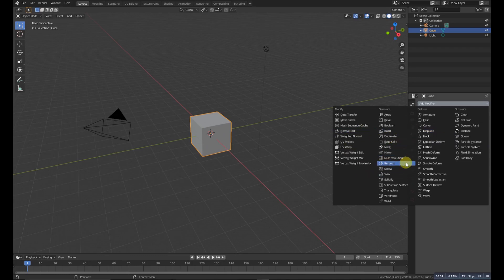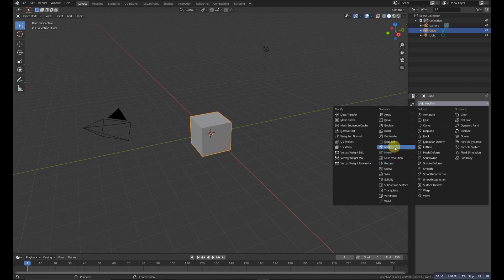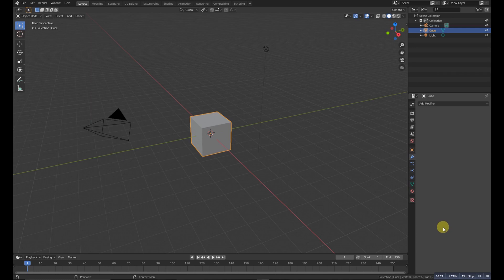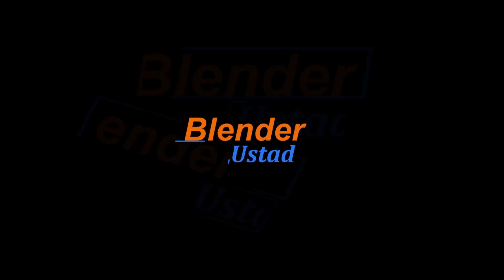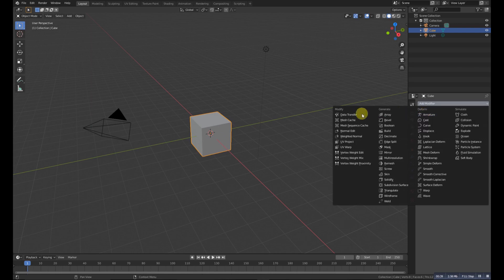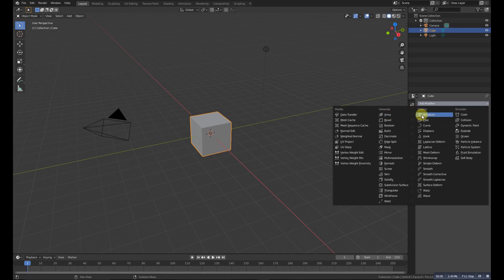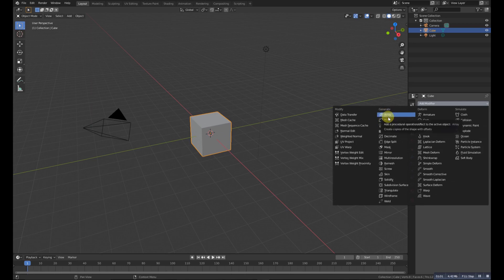There are 52 modifiers in Blender. In this video we will cover all 52 modifiers. The modifiers are divided into four main categories: Modify, Generate, Deform, and Simulate. The most important are Generate and Deform, so we'll start with Generate, then Deform, then Simulate, and finally Modify.